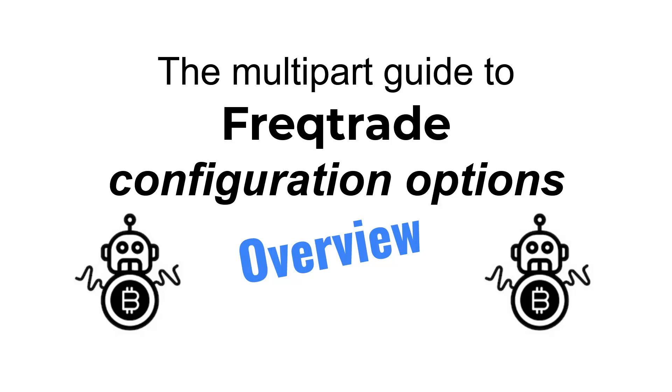Hello Internet and welcome to this multi-part guide to the configuration options of the FreqTrade trading bot. In this video I'm going to give you a high-level overview of the configuration options for your bot to do automatic trading.